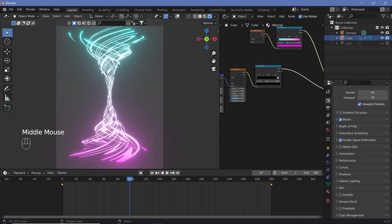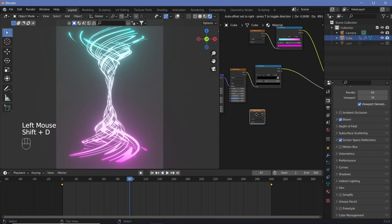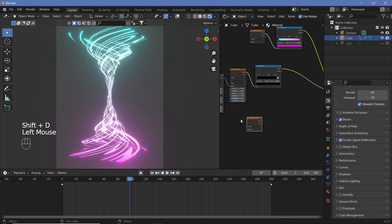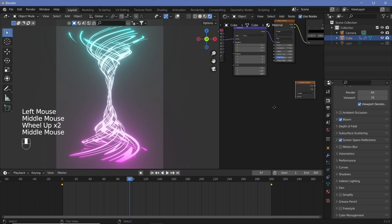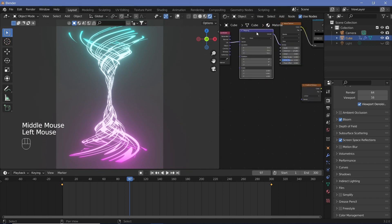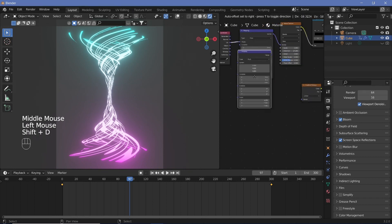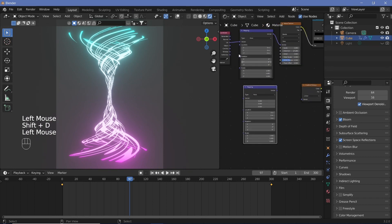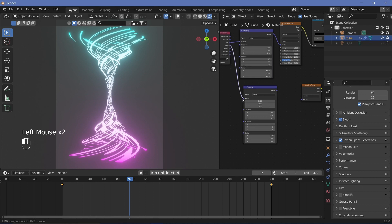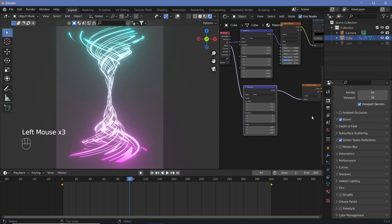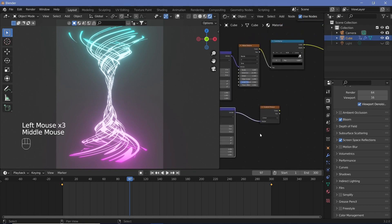In order to do that we're going to add in a spherical gradient. Let's just take this gradient texture Shift+D place it down here and then duplicate the mapping node. Duplicate it and put the object coordinates into the vector and place this vector into the gradient texture so that the gradient texture starts from the center of the object.